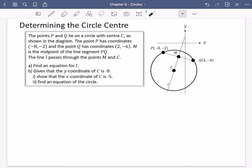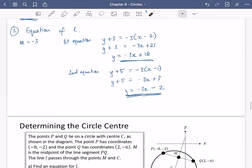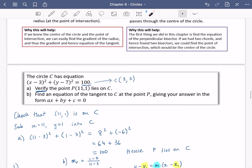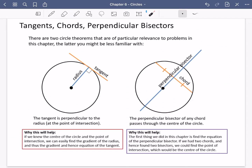We're going to be having a look at the second circle theorem, which is a couple of slides earlier on here. The second circle theorem is to do with the perpendicular bisector and chords. We have the centre of the circle and a chord of a given circle. The circle theorem says that the perpendicular bisector of any chord passes through the centre of the circle. Here is the chord — you can see that it is perpendicular, and it passes through the centre.